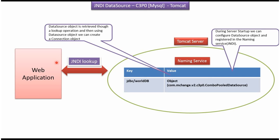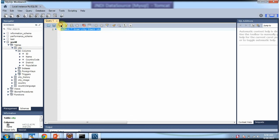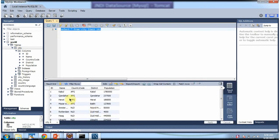Now we will see how to configure it. Here you can see the city table, which is there in the world database. And I have written this query: select star from city, limit is 10. I am executing this query. And here you can see the output.